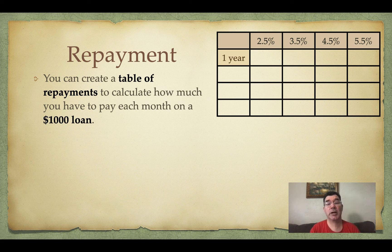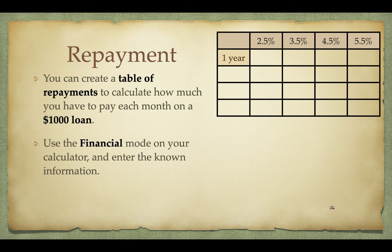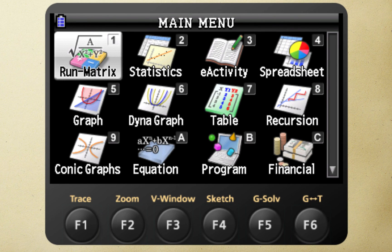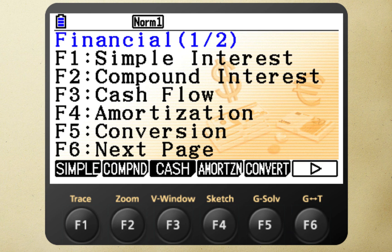I'll start by looking at a one-year loan and how much I'd have to pay each month to completely pay off the loan and interest. I'm going to financial mode in my calculator — at the original menu it looks like option C, but depending on the update on your calculator it might be a different option. It's always called financial. Once you press that button you get a menu of options, and we are going to pick compound interest, which is F2.